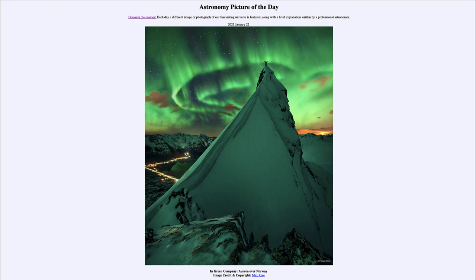We'll be back again tomorrow for the next picture, previewed to be 'Dueling Galaxies,' so we'll see what that's about tomorrow. Until then, have a great day everyone, and I will see you in class.